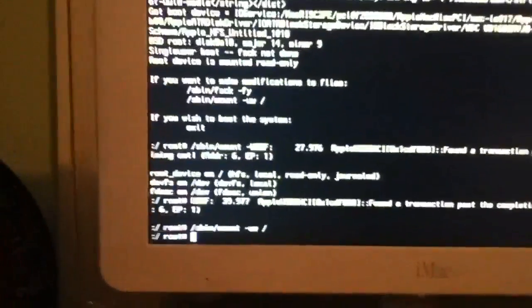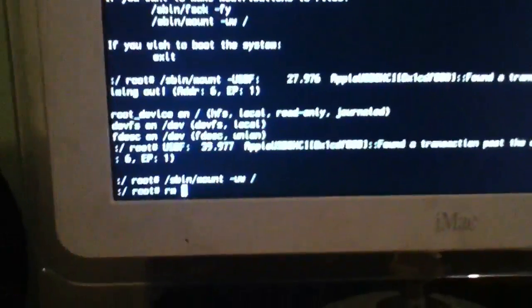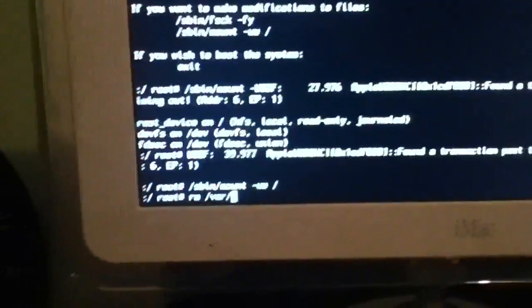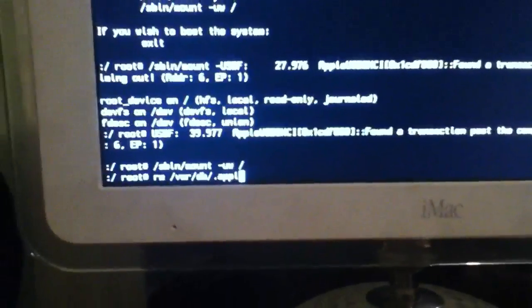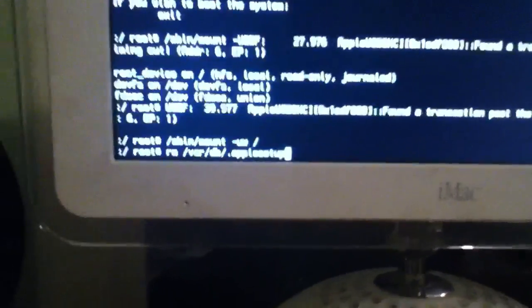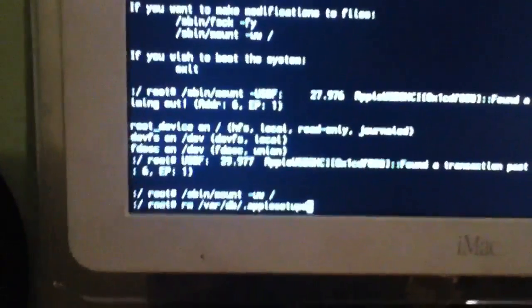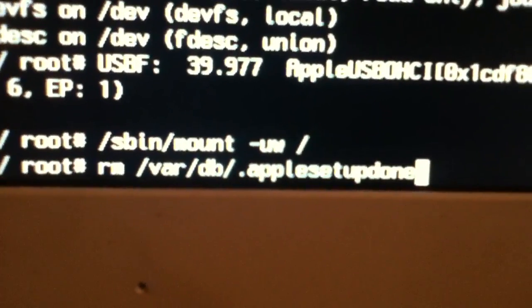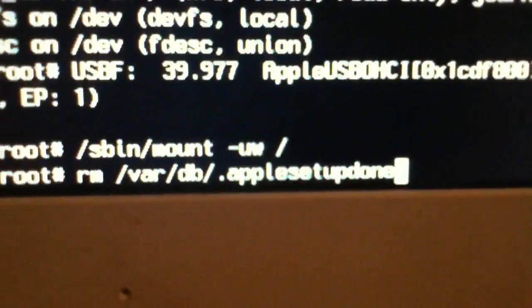Now we want to do: rm space slash var slash db slash dot applesetupdone. I just want you guys to see the code and memorize it — I'll focus a second.